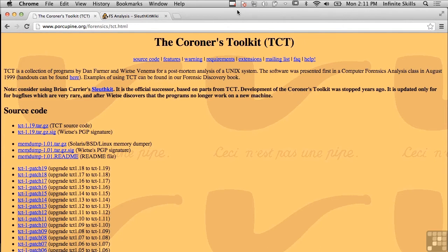In this lesson we are going to be talking about the Coroner's Toolkit. The Coroner's Toolkit was the first open source set of tools available for forensic purposes. It came out in 1999 and was presented as part of a computer forensics analysis class. You can see examples in the Forensic Discovery book written by Dan Farmer and Wietse Venema. It's open source but also really old, and was one of the first examples of doing computer forensics in an automated fashion.